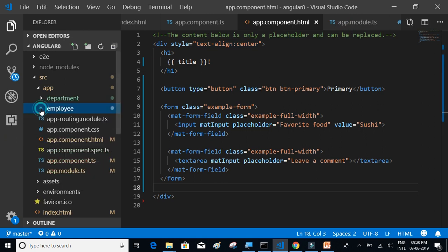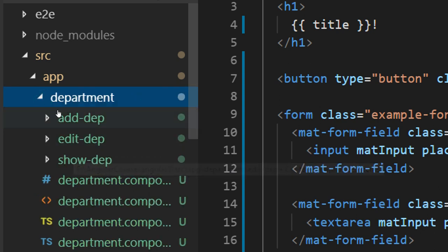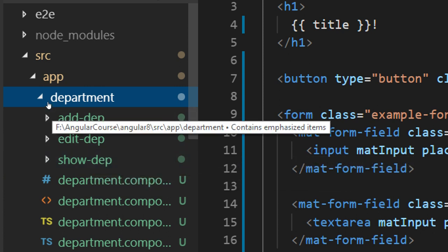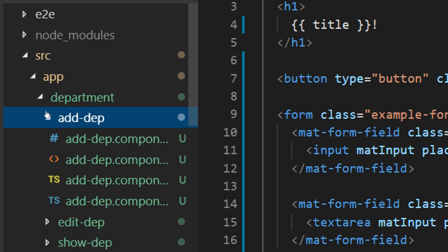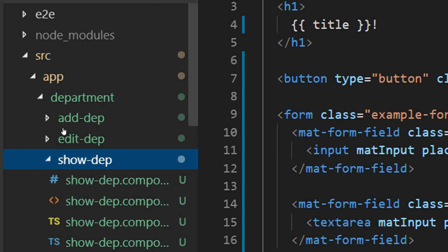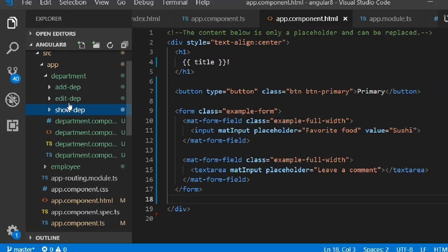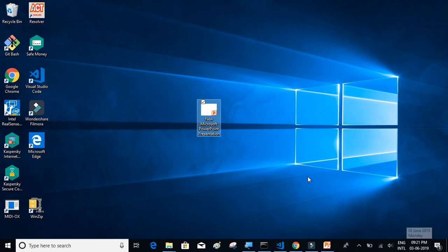So that is it — now we have the project structure ready. As already mentioned, it is not mandatory to have so many components, but just for the sake of understanding and to keep things simple, we have created these components. For department we have three components: add department, edit department, and show department. We add the logic for adding a new department in the add department component, the editing logic in edit department, and the logic to display all department details in the show department component.